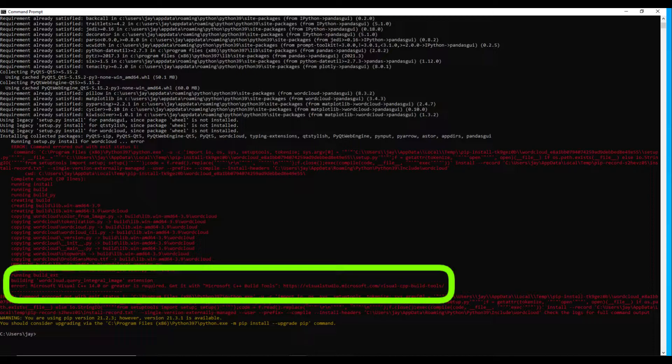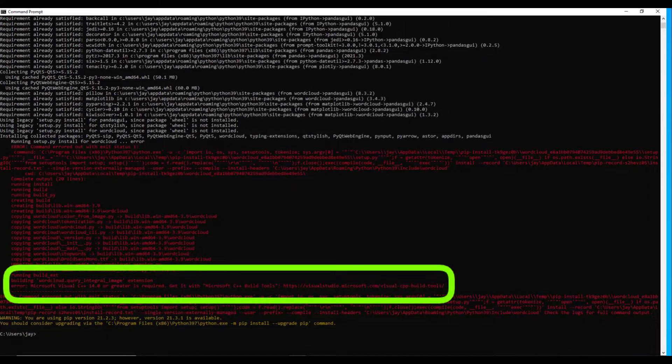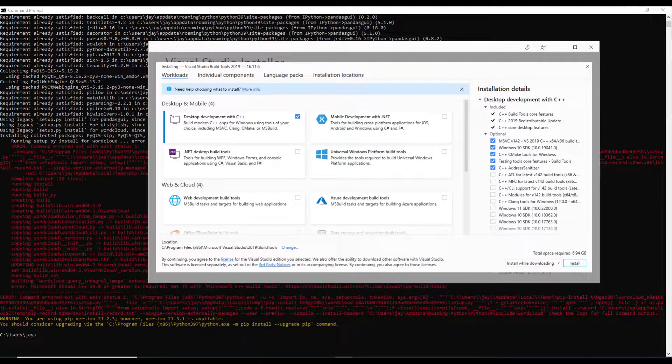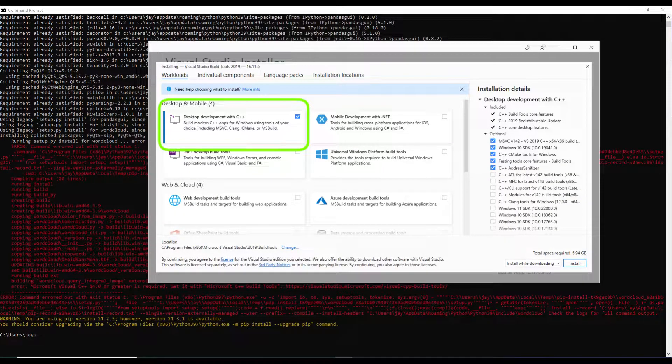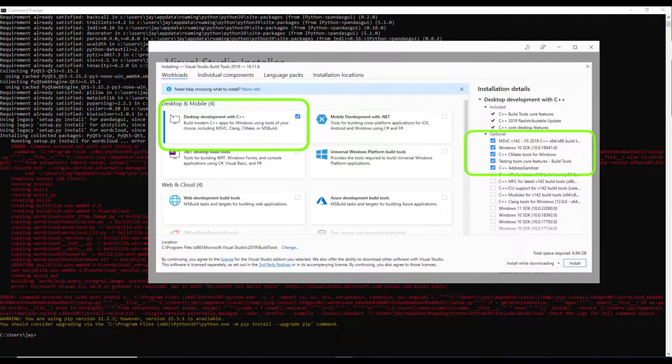Since this site is a Microsoft website, it should be safe to download from there. Once the download is done, open up the installer, and under Desktop Development with C++, make sure to select these five options.